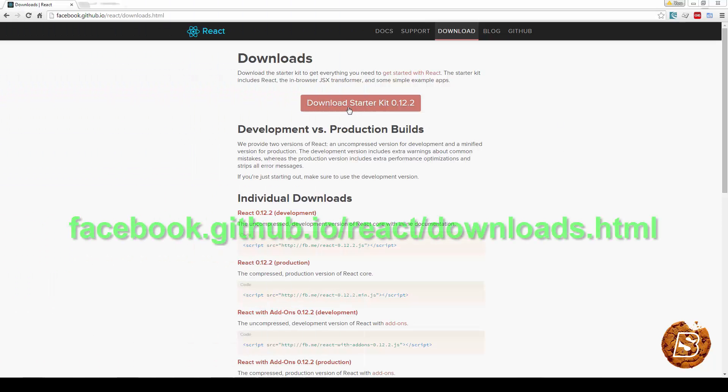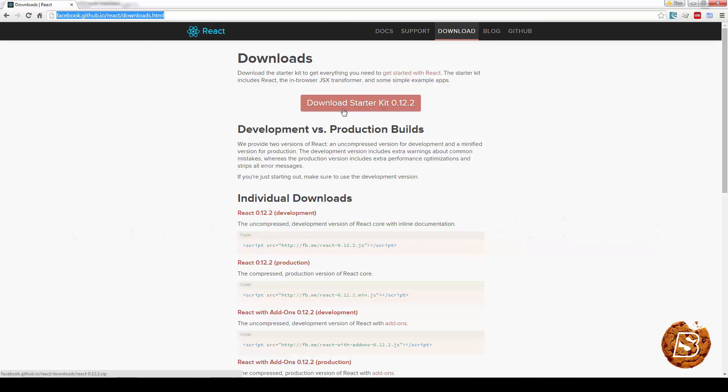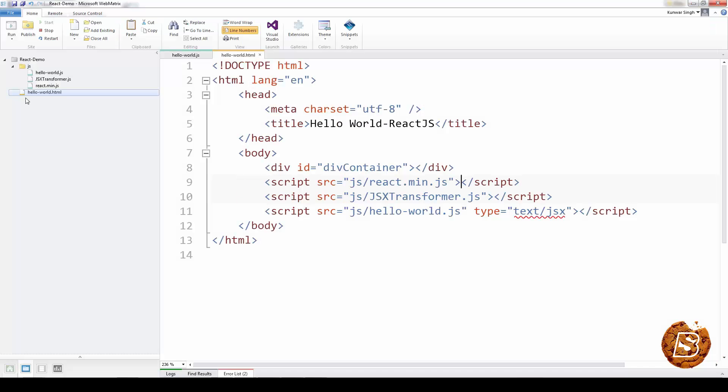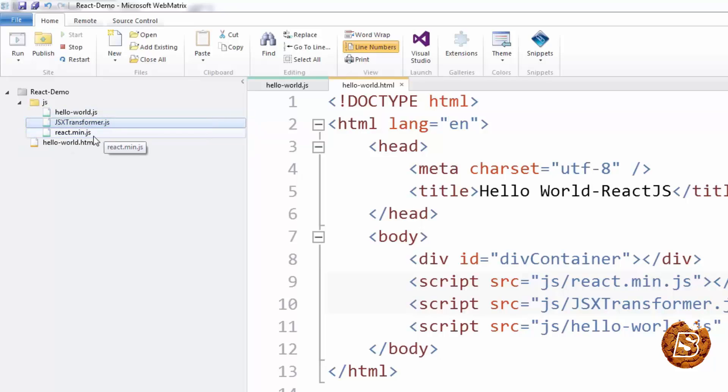First, go to this URL and click on download starter kit. Once you've downloaded it, you can pick specific files like react.main.js and jsxtransformer.js. These are the two primary files that we need, and you can put them inside a js directory.